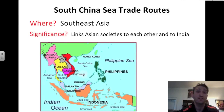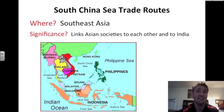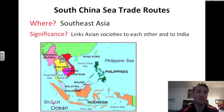The Southeast Asian countries shown include the Philippines, Vietnam, Cambodia, Laos, Thailand, Myanmar (also called Burma), Malaysia, Singapore, and Brunei. The South China Sea trade routes linked all of these different Asian societies — China is to the north — and it also linked these Asian societies to India, with the Indian Ocean visible in the left-hand corner.